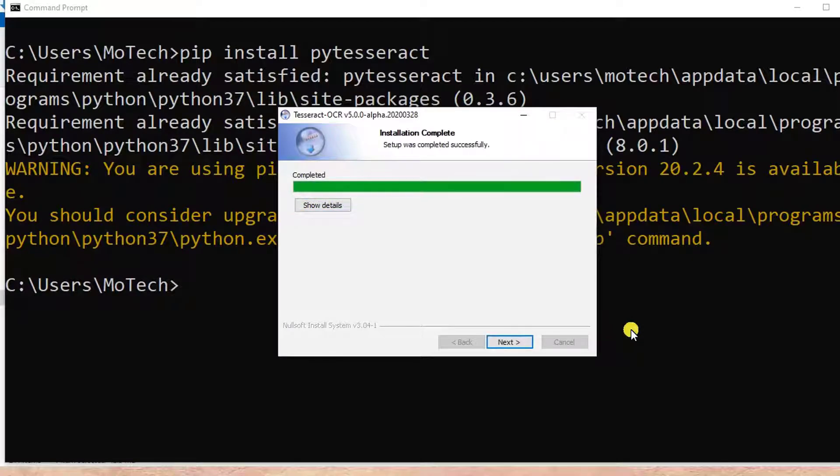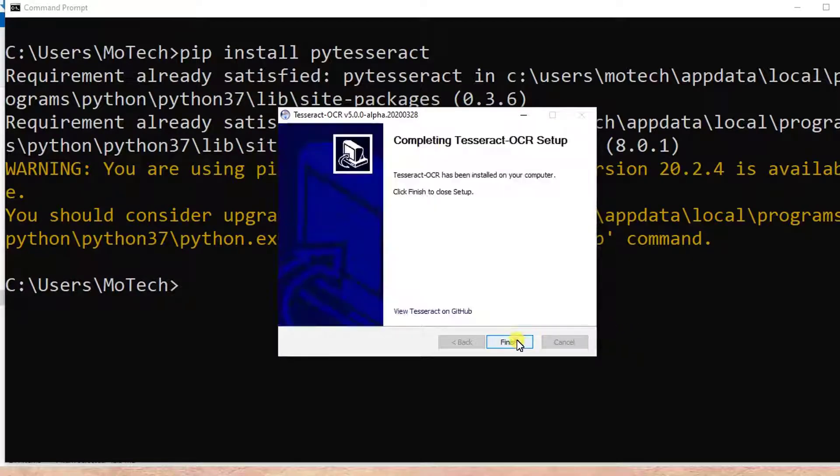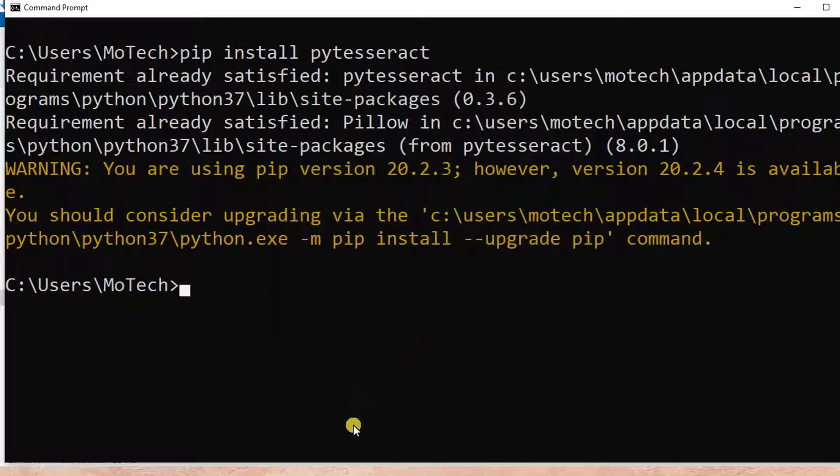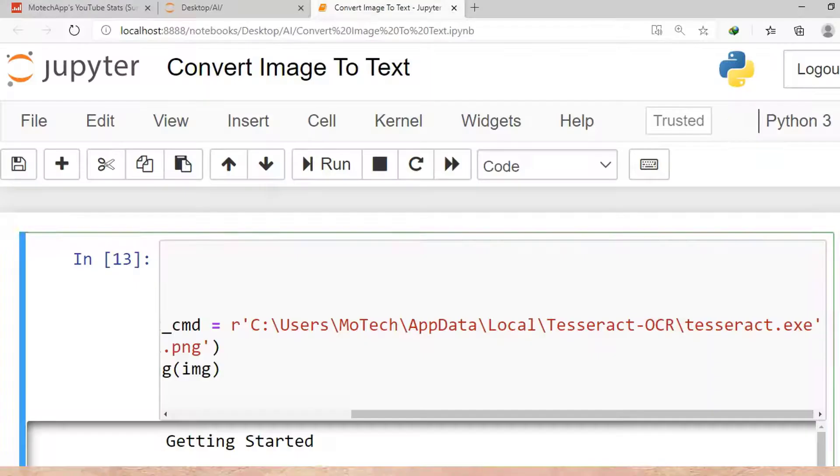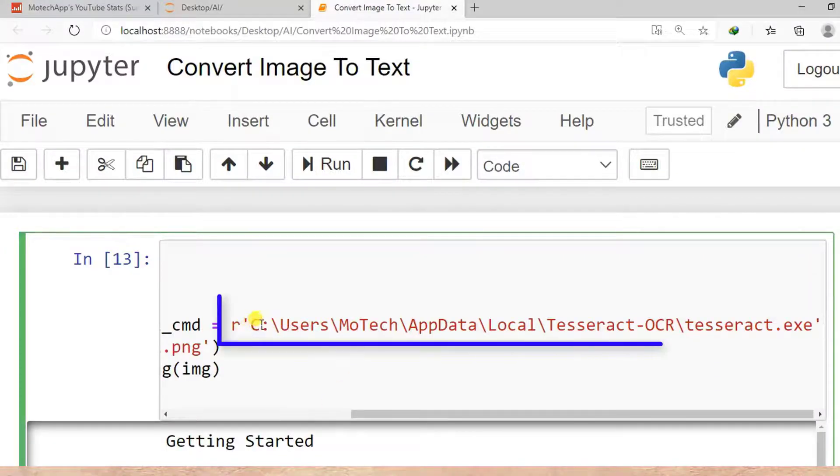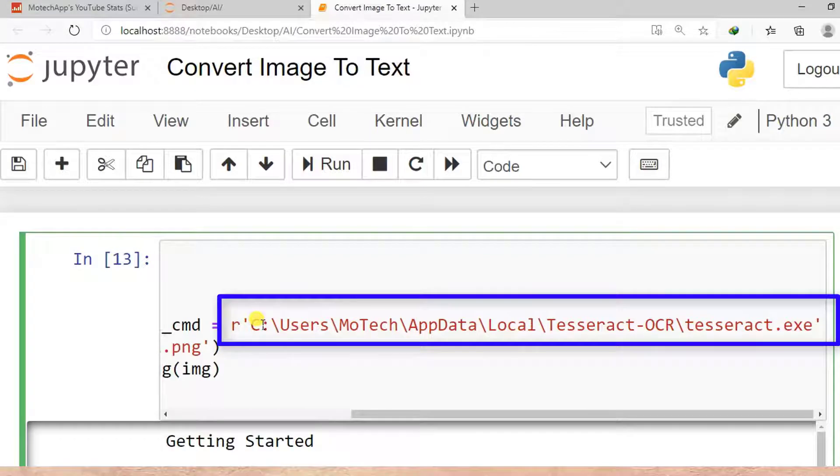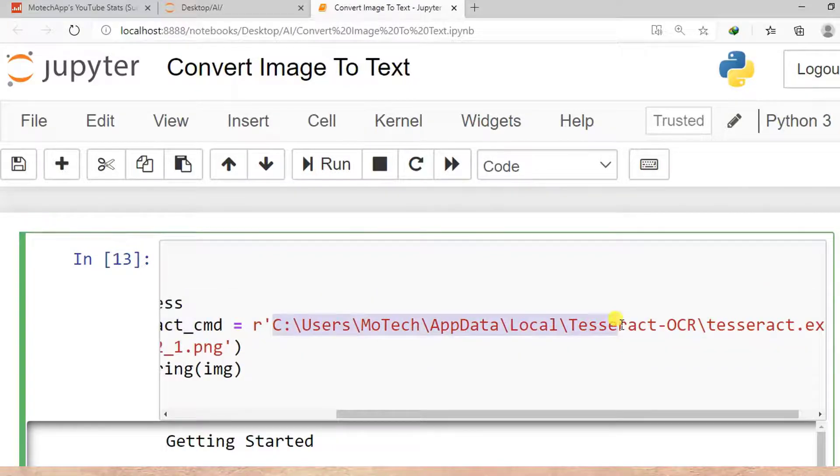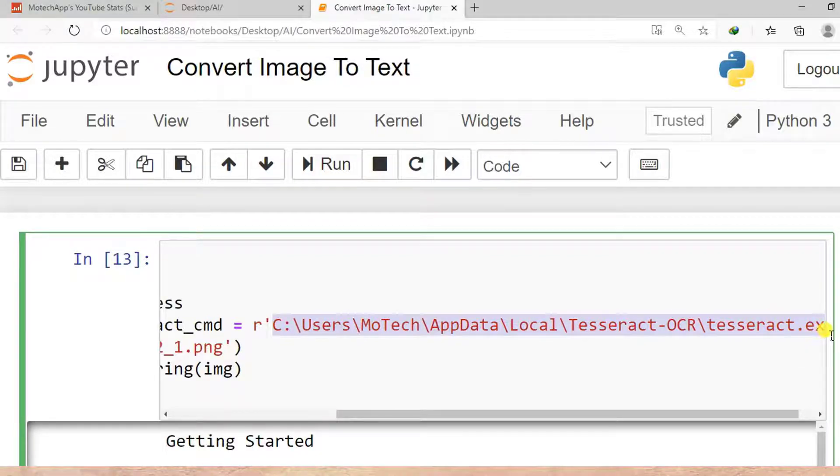Now we have successfully completed the installation of PyTesseract in Windows. So whenever you want to use PyTesseract, remember to specify the path of executable PyTesseract. So this is the path.